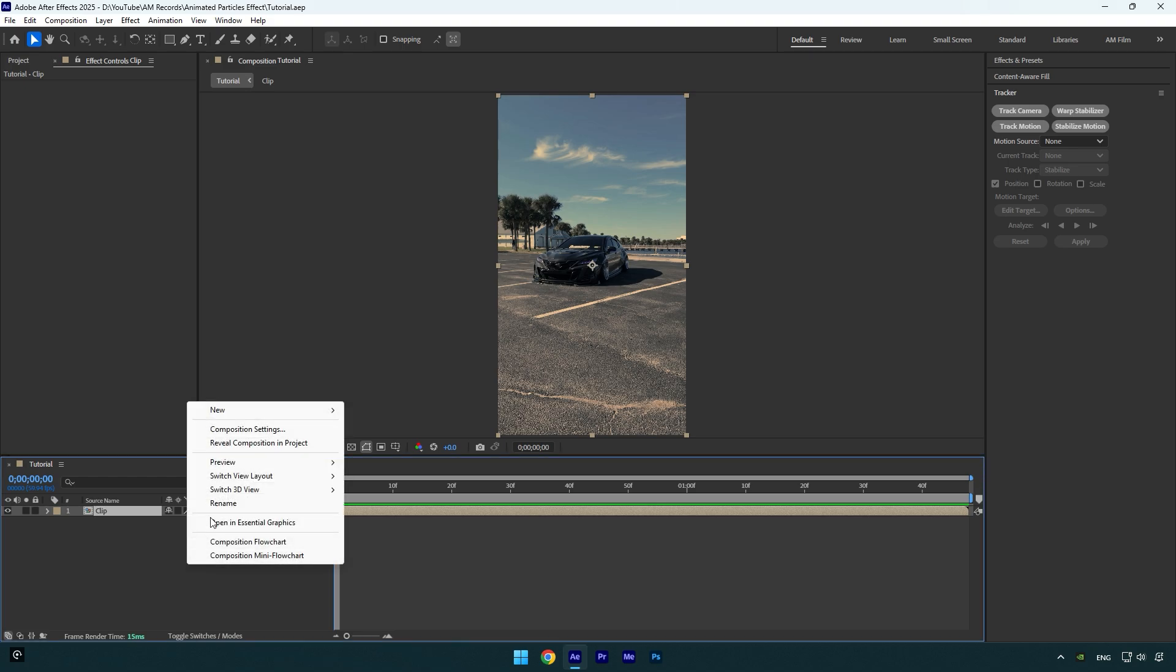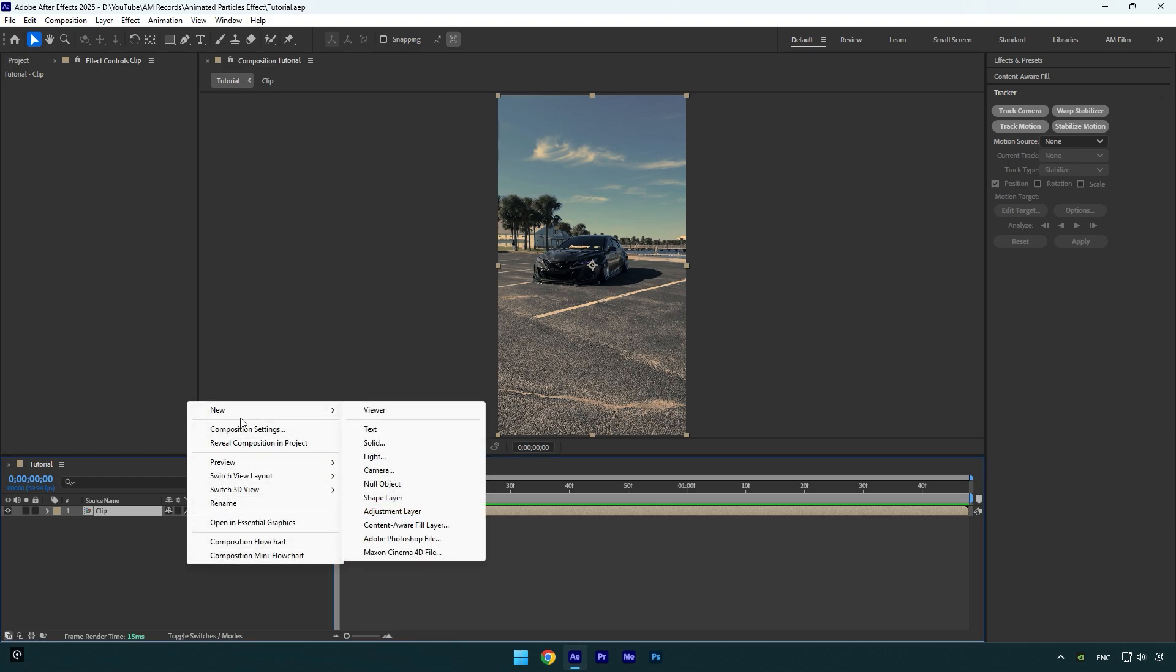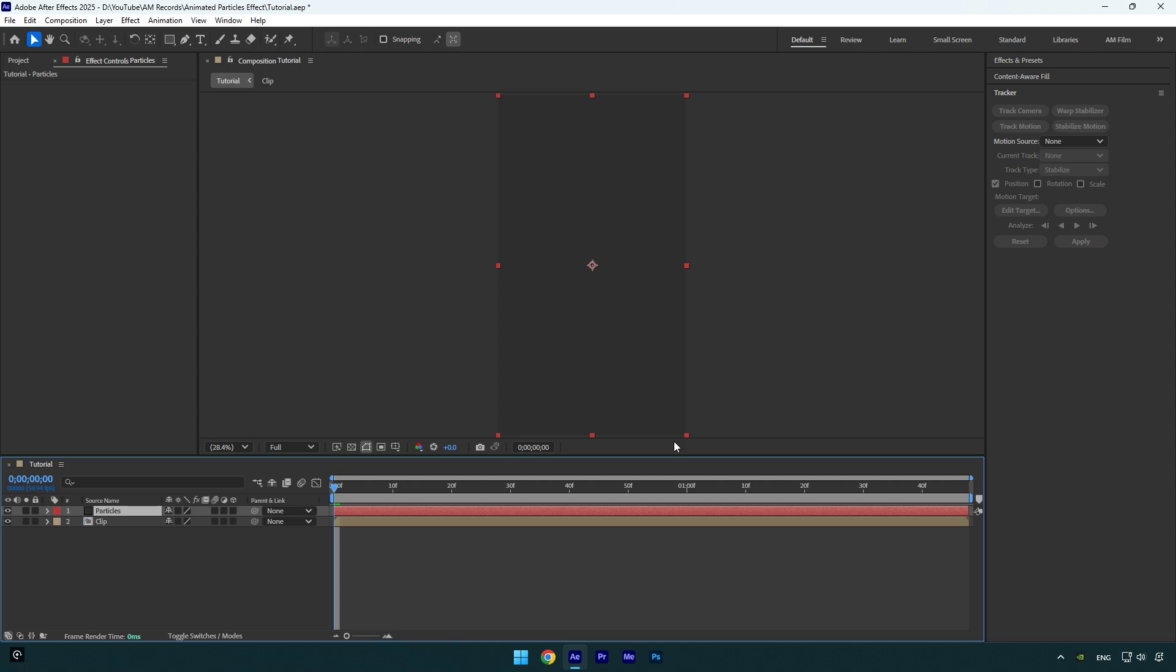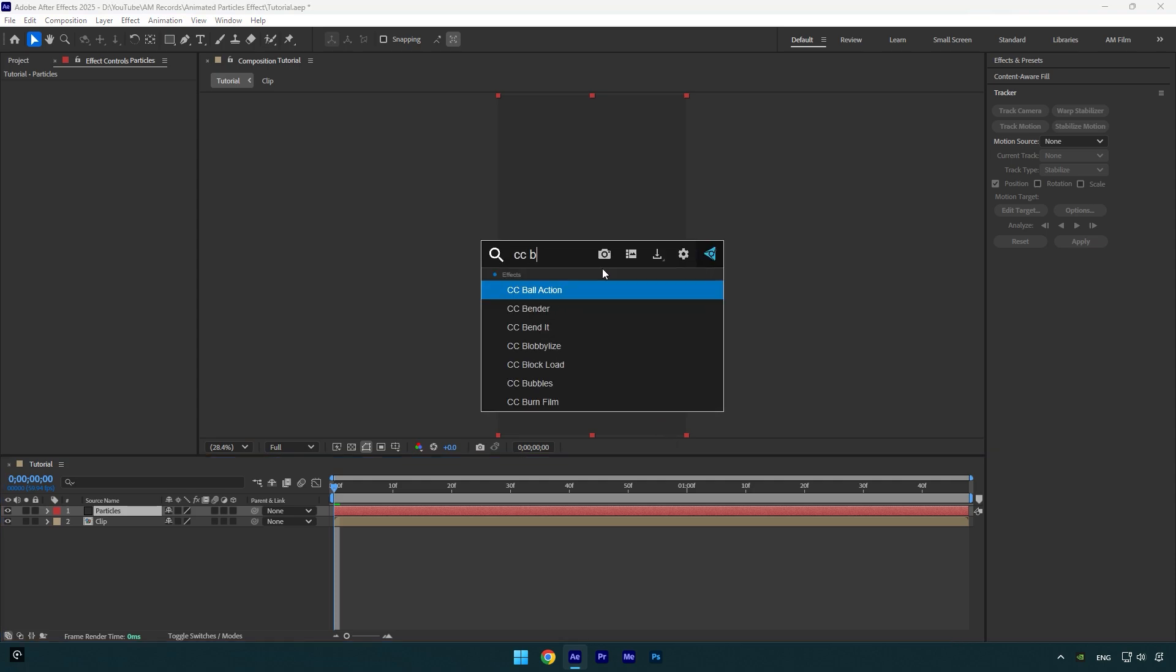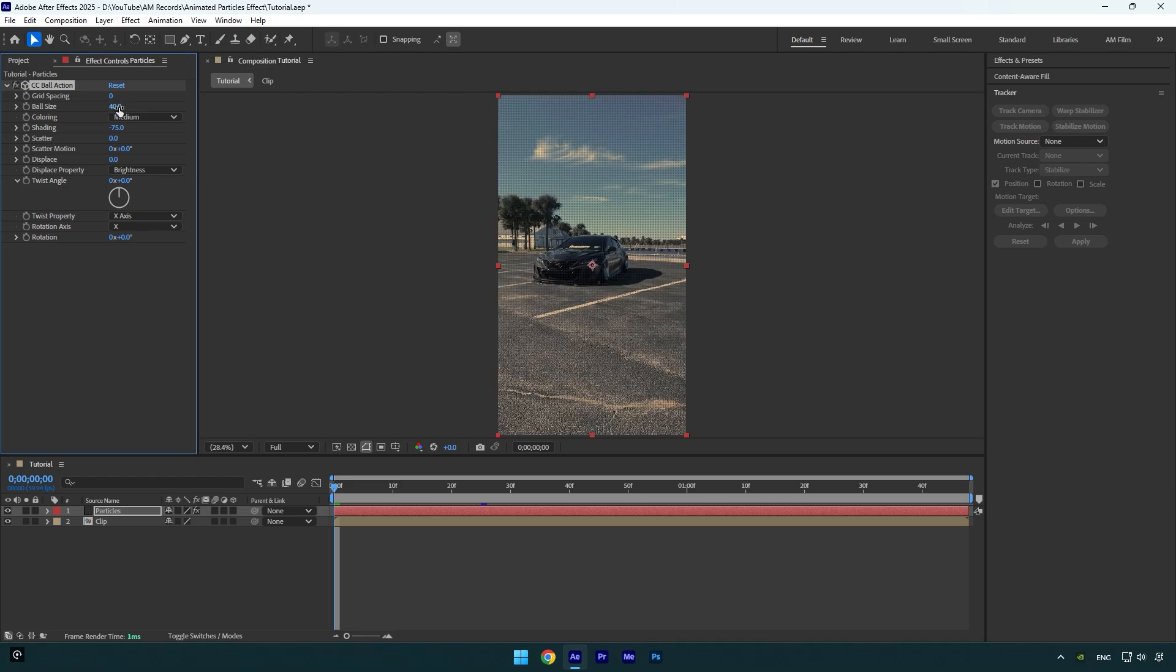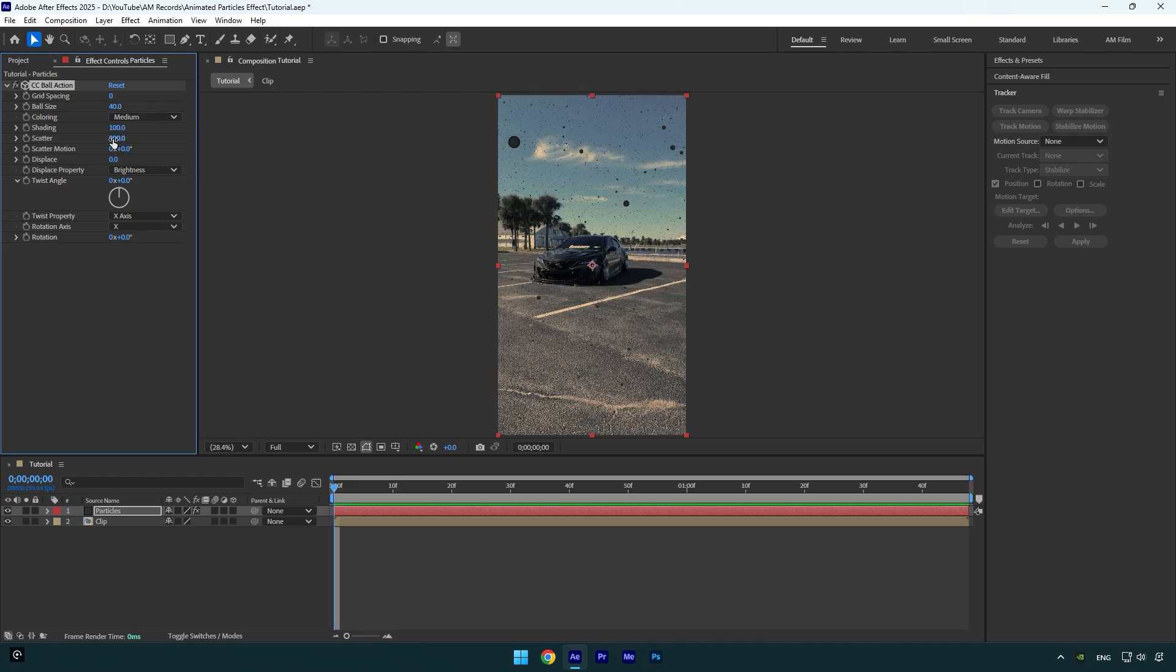First, create new solid layer. I will name it particles and then hit okay. Let's apply CC Ball Action. Now let's change grid spacing to zero, ball size to 40, bump up shading to 100, change scatter to 800.